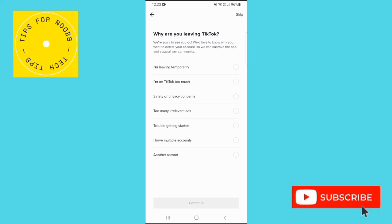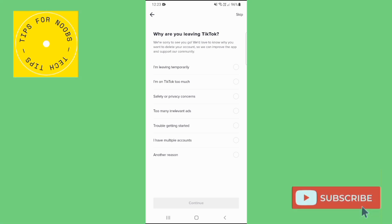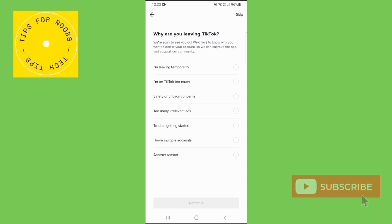If you change your mind and you want to get your account back, you'll have 30 days to do so. Simply log back into your TikTok account and tap reactivate. Then your account will be restored.